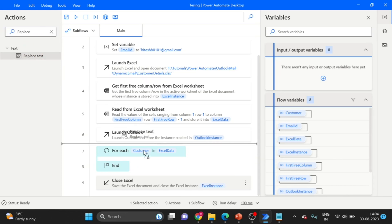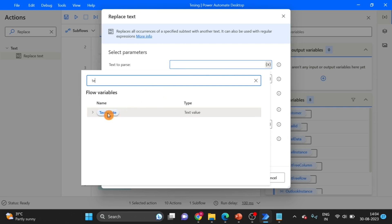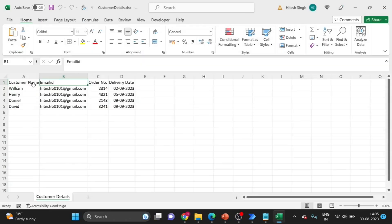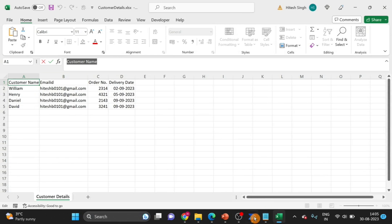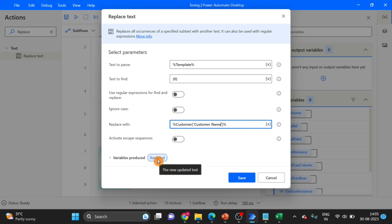First I want to replace the placeholder zero with the customer name. I am using Replace Text — drag and drop it under the For Each loop. In 'text to replace', I am using the template variable. The value to find is in curly braces: {0}. Replace it with the customer column value — go to Excel, copy the column name 'Customer Name' and paste it here. The output variable is 'replaced'. Click on Save.